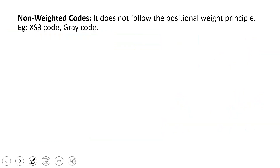Next are non-weighted codes. This is the opposite of weighted codes — it does not follow the positional weight principle. The best examples are XS3 and gray code.